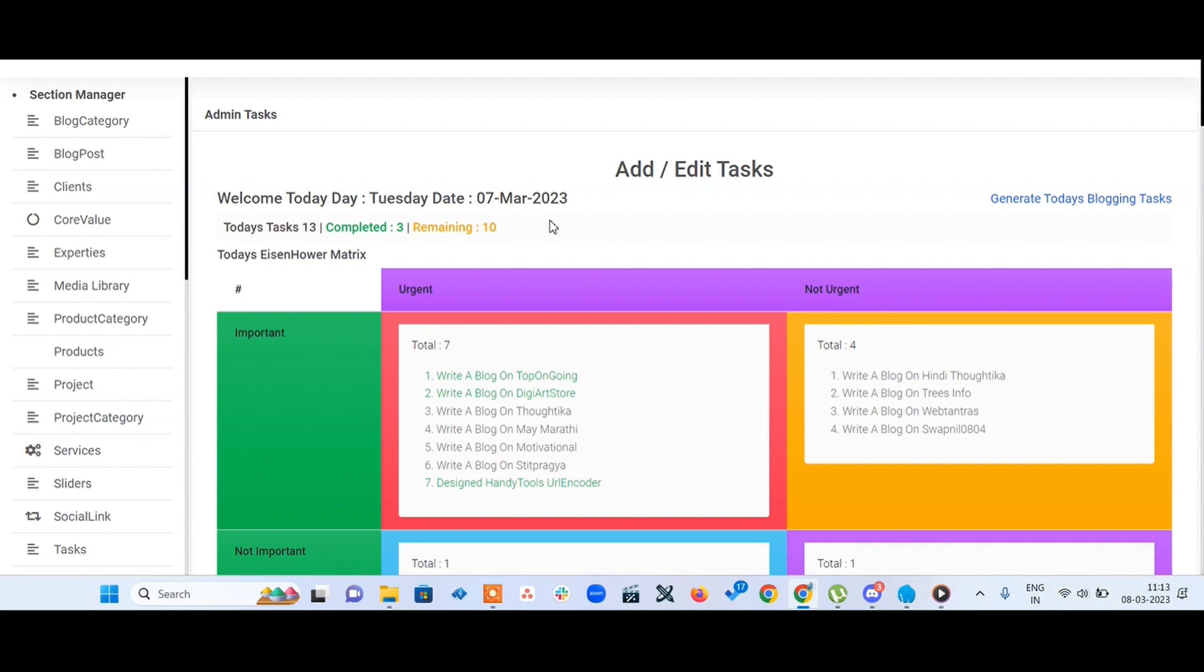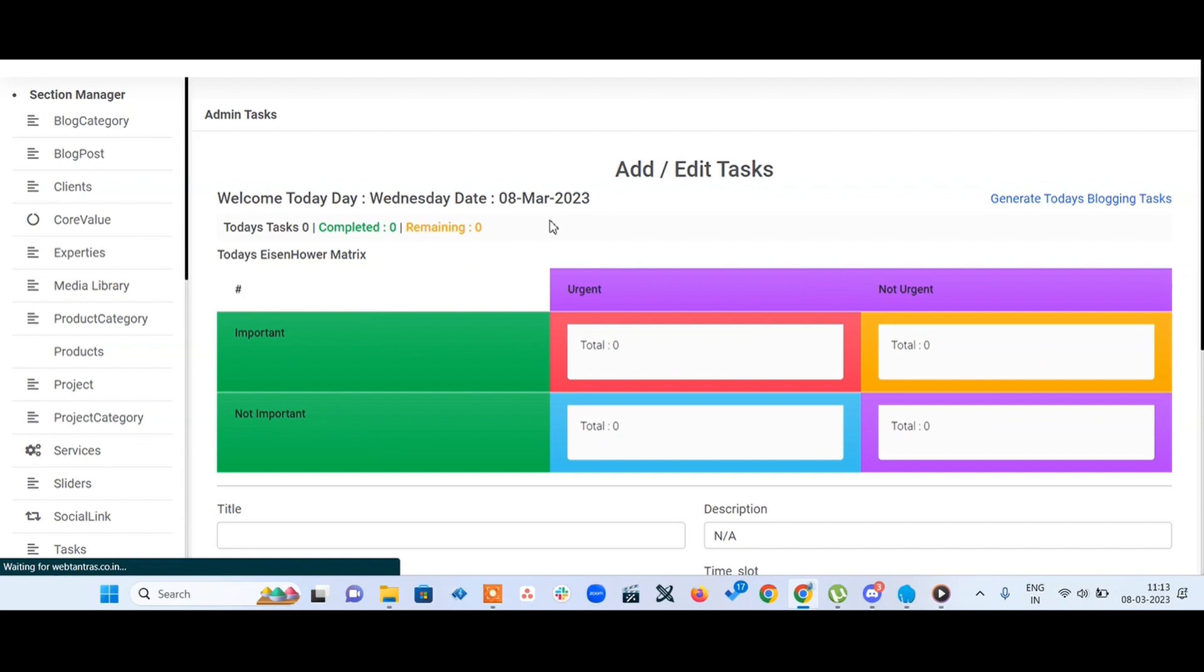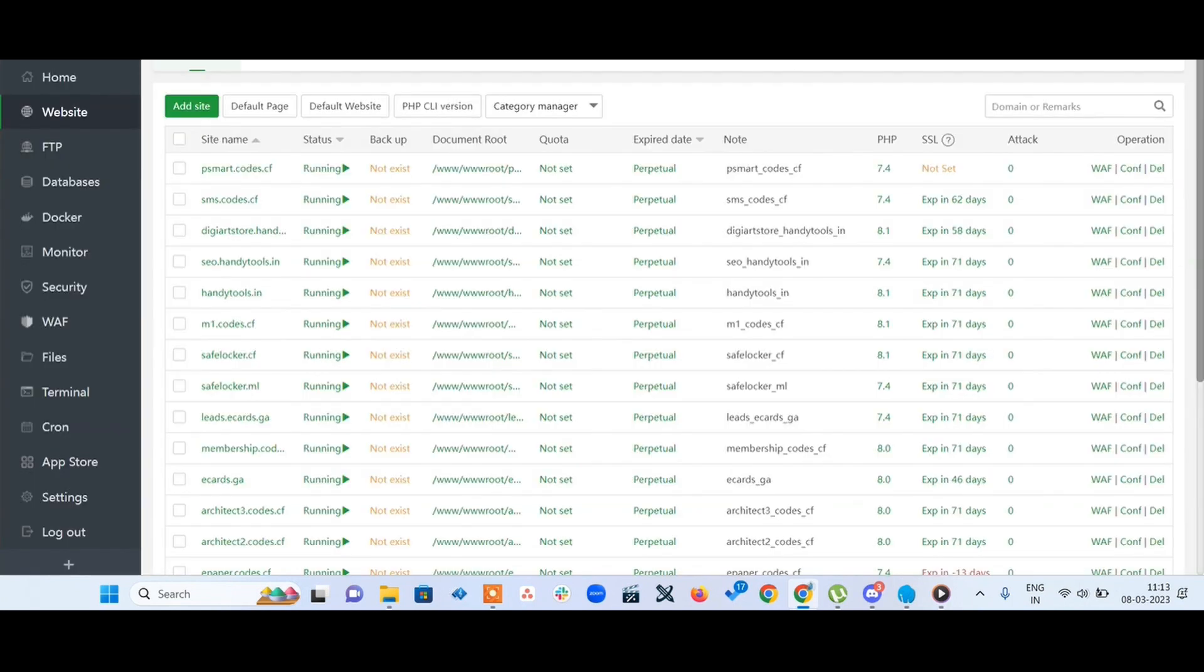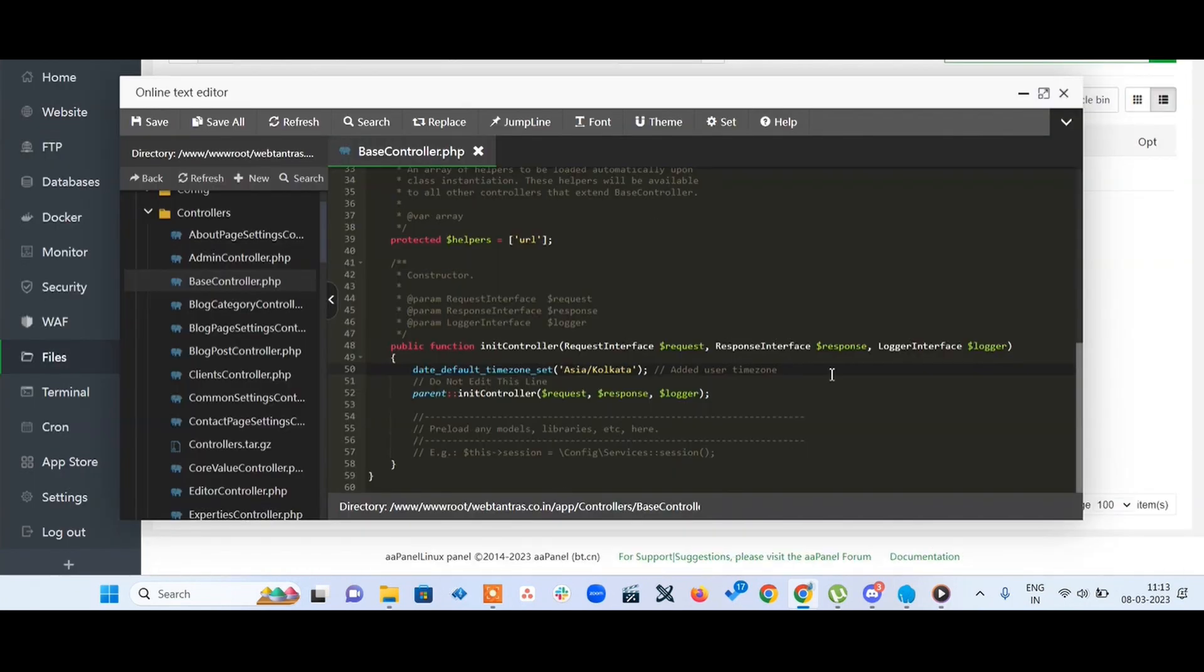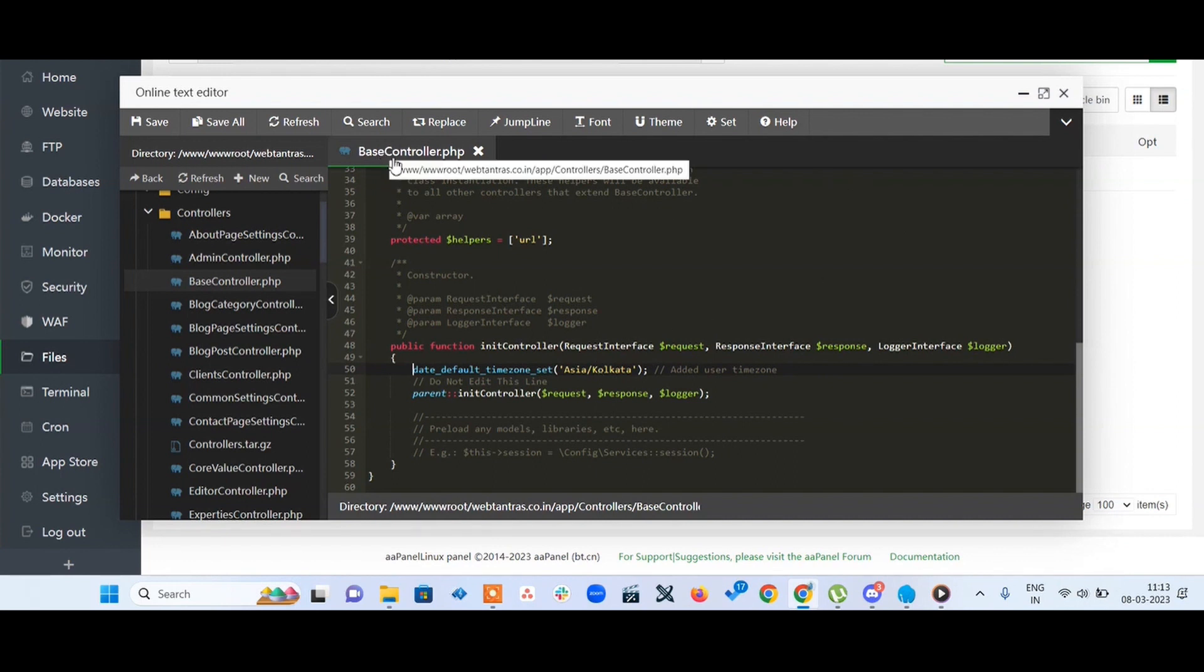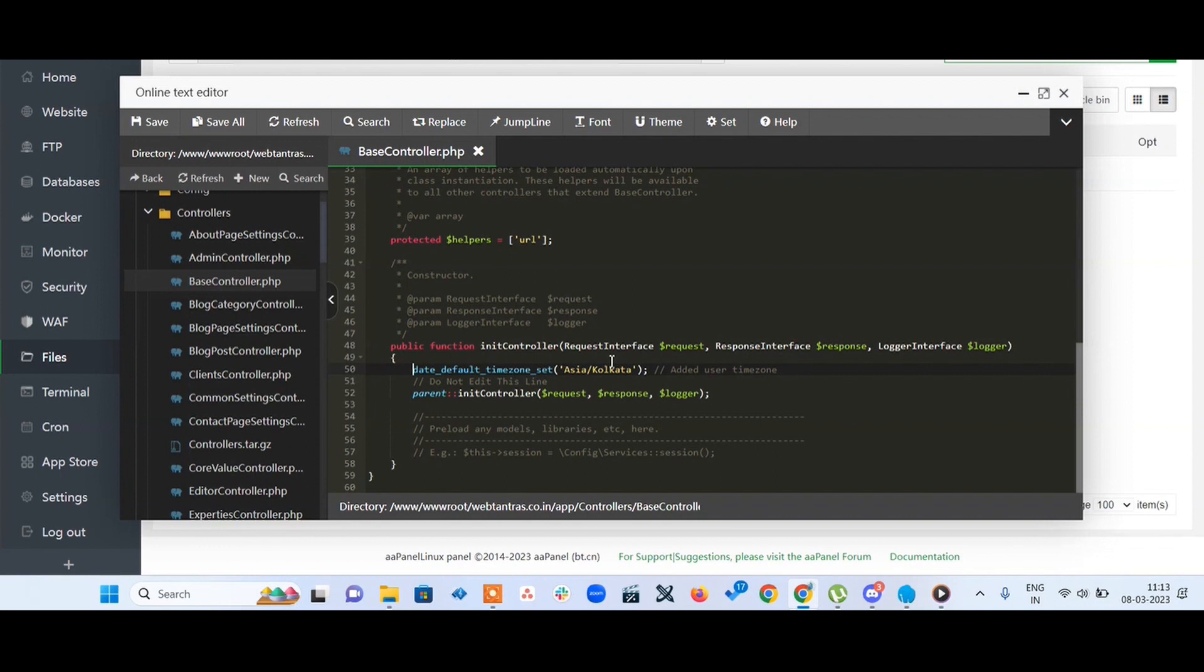Now it's showing correctly. The tasks were also changed. It's an easy way to change the default timezone in CodeIgniter 4 with the base controller by adding this line.